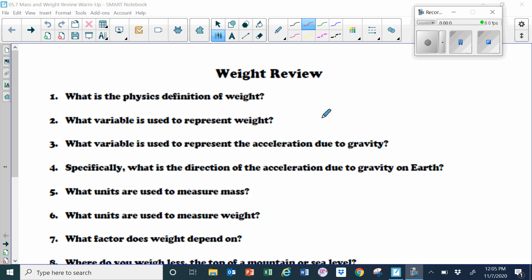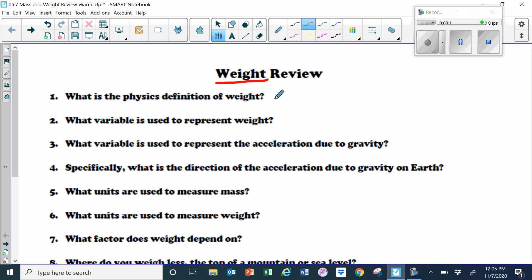This is a review of some of the concepts we've talked about in terms of weight. To start off, let's go quickly through the definition of weight. Weight is the force of gravity acting on an object.